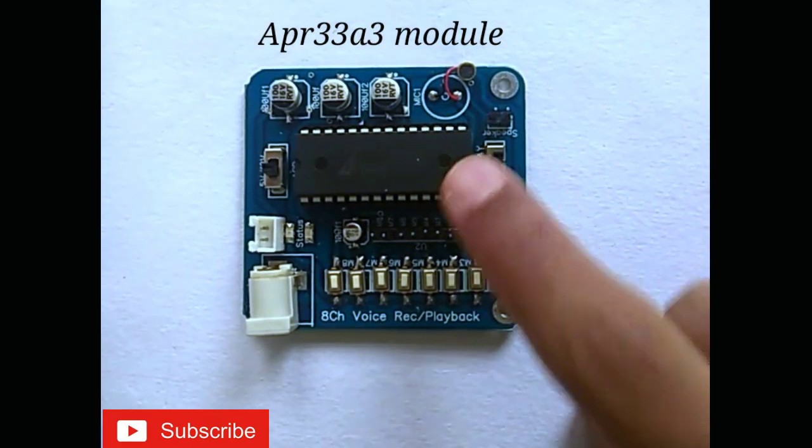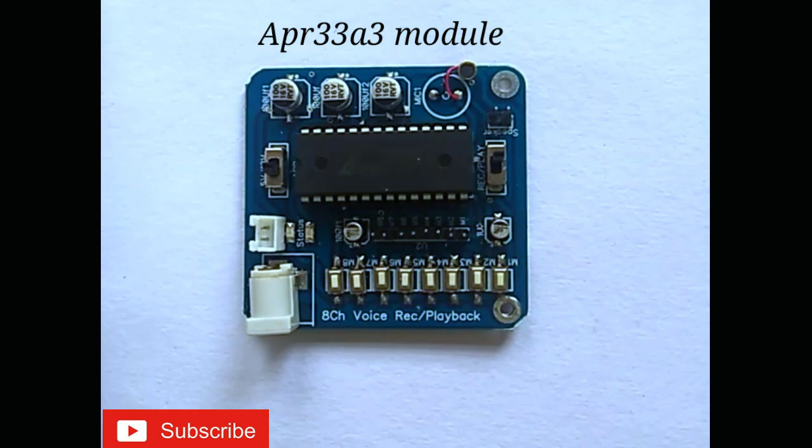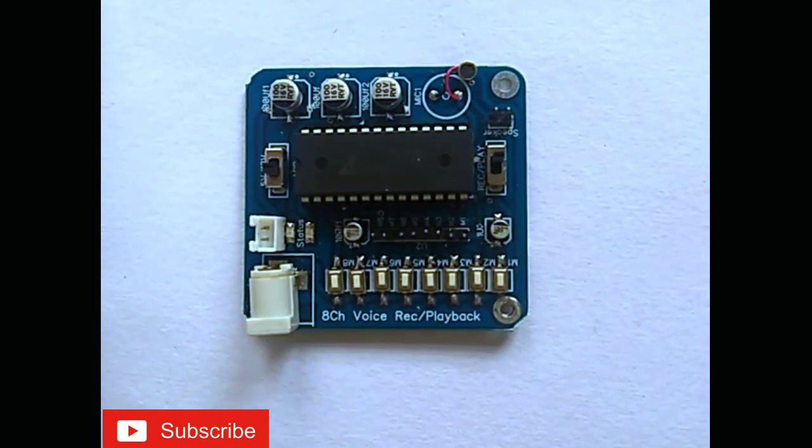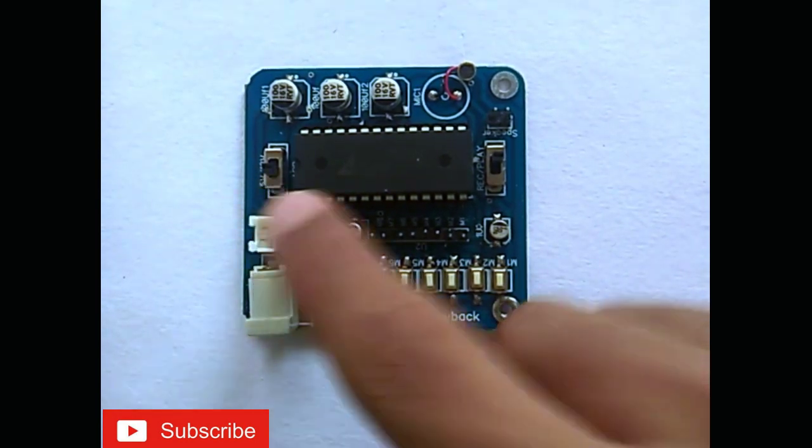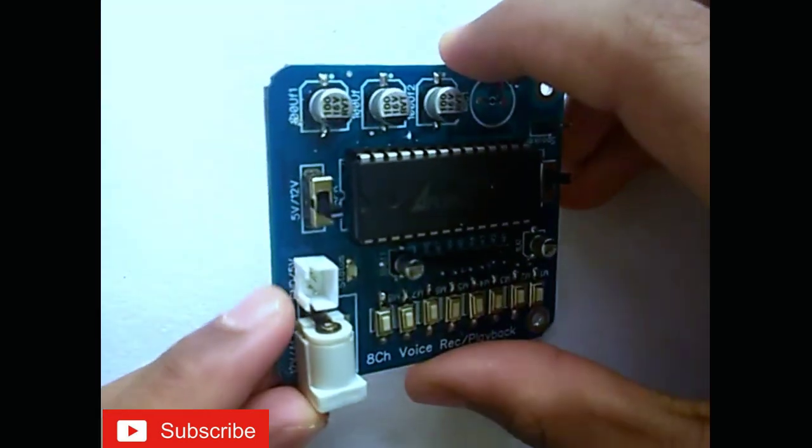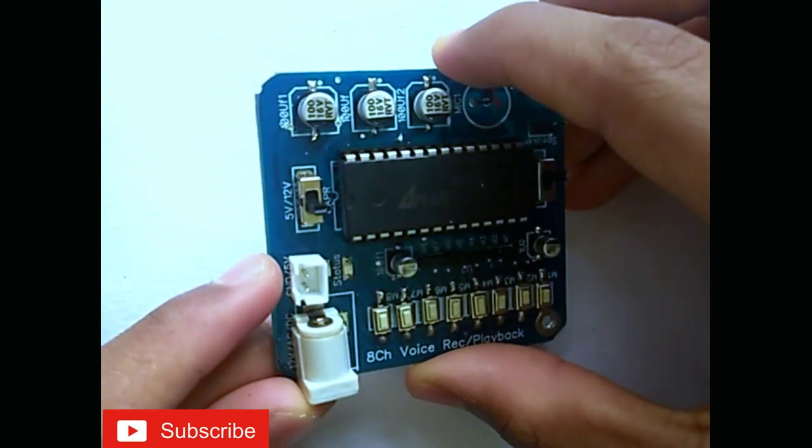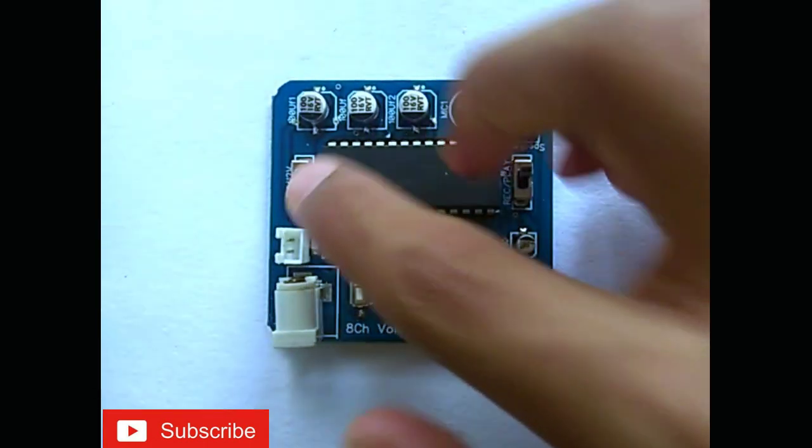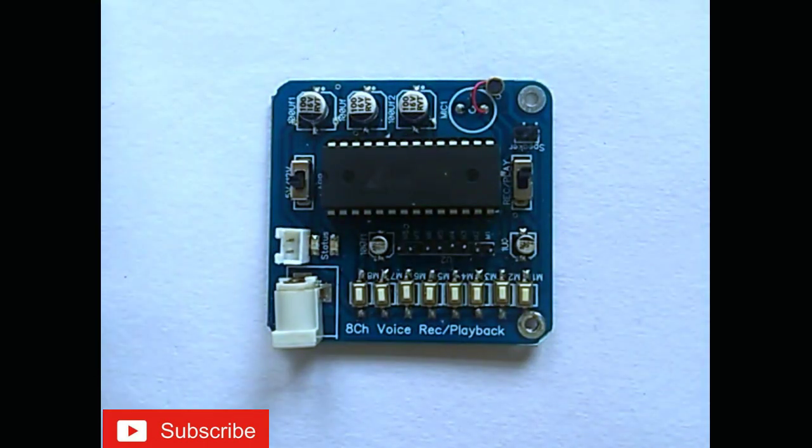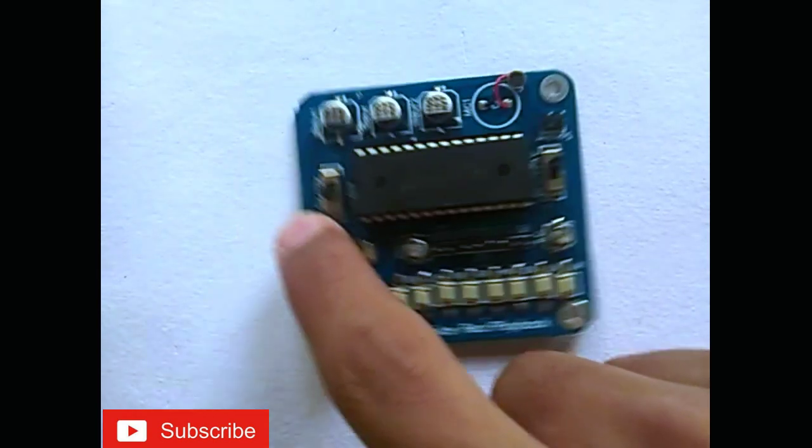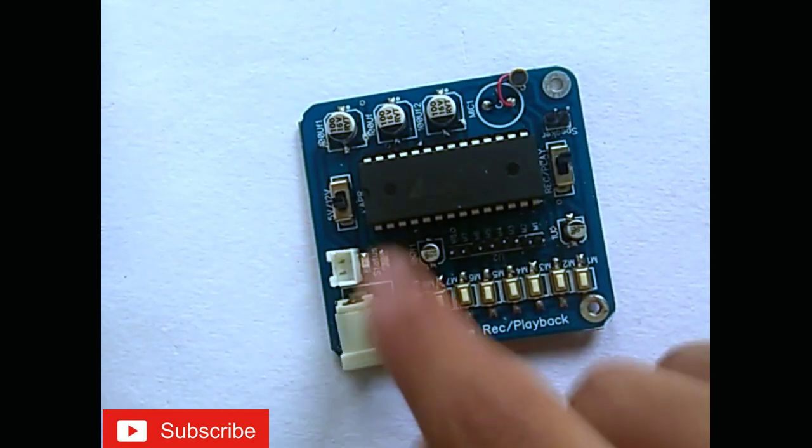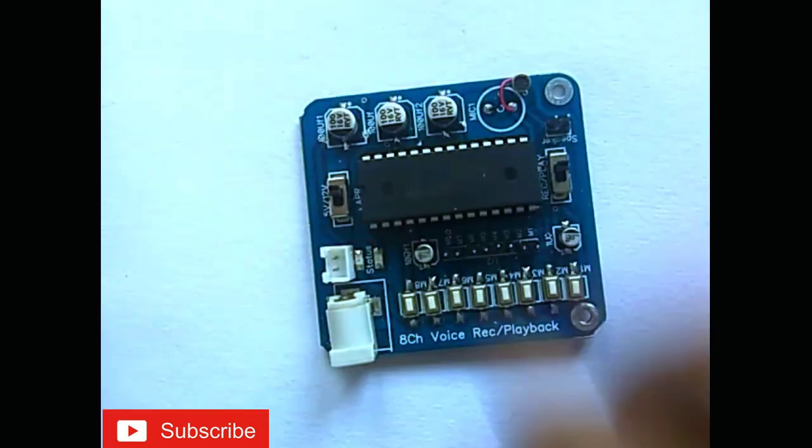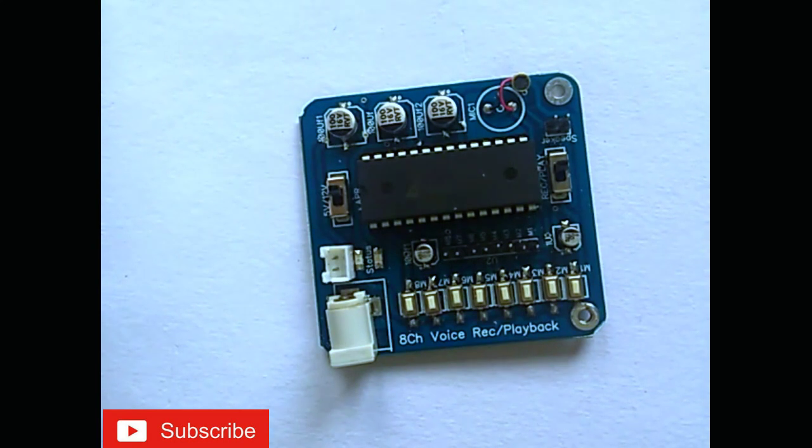Here is an APR3383 module. This is a power jack, a 5V power jack which has ground and VCC. Here is a switch for 5V and 12V. When you are using 5V, turn on the switch to 5V, and when you are using 12V, turn on the switch to 12V.